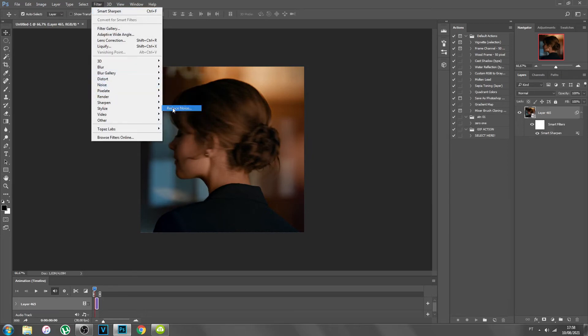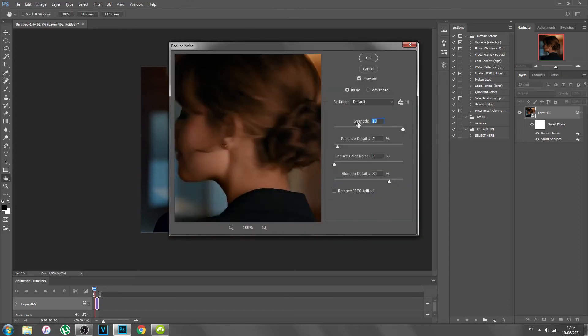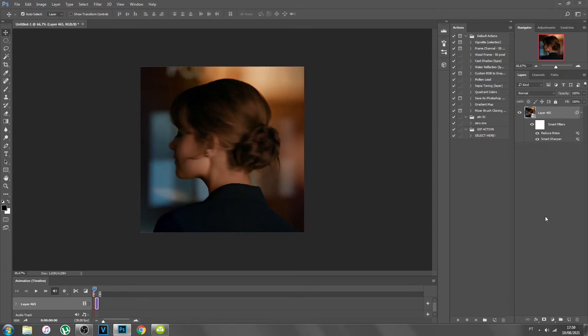Then go to Filter > Noise > Reduce Noise. The settings are: Strength 10, Preserve Details 5, Reduce Color Noise 0, Sharpen Details 80. I never change these settings — I always keep them like this. Click OK. Your GIF is basically ready to go if you want to save it as is.